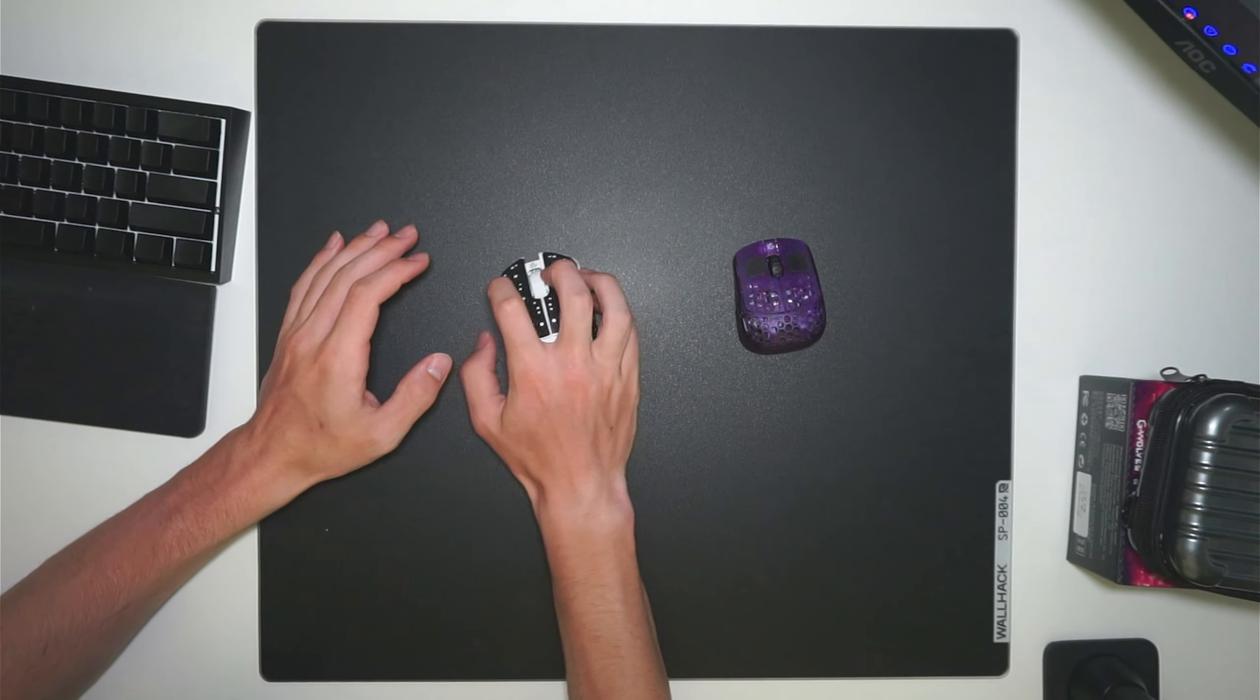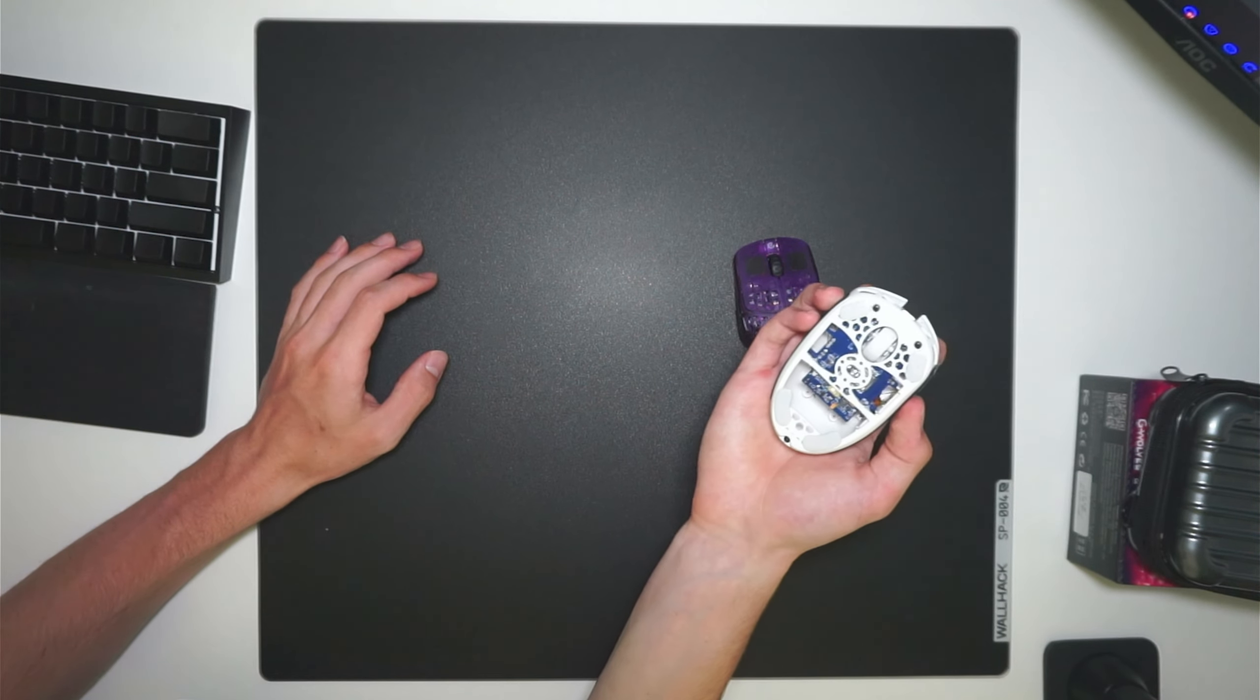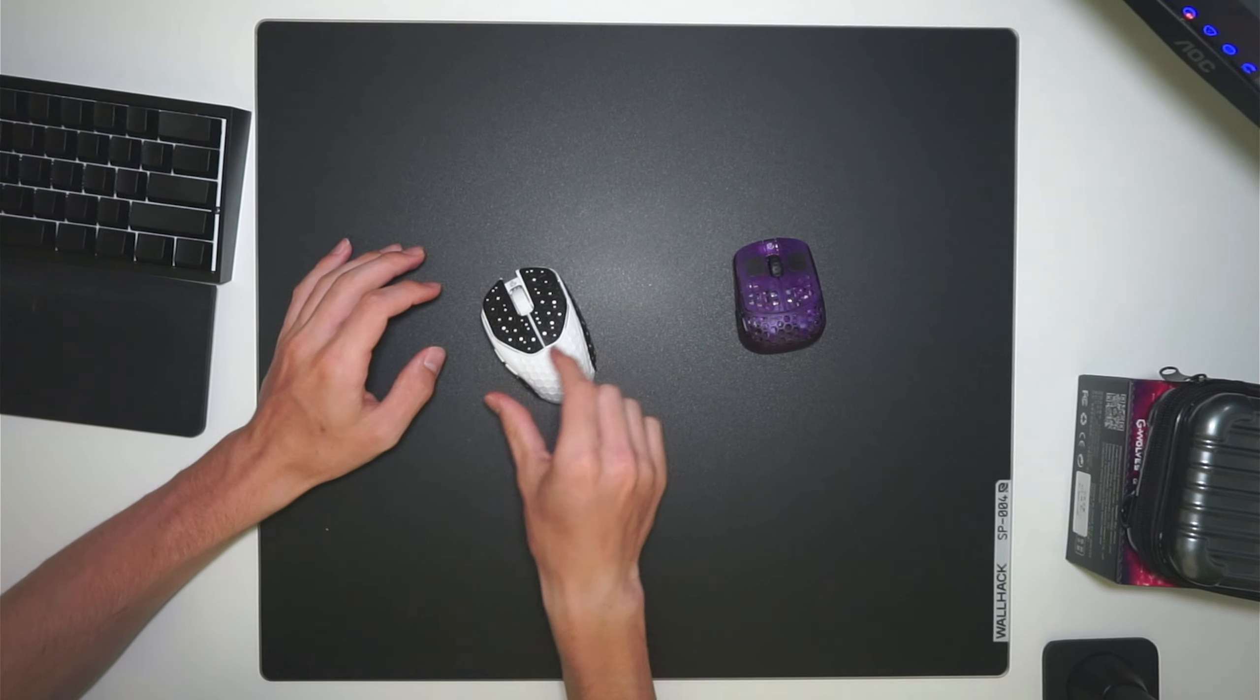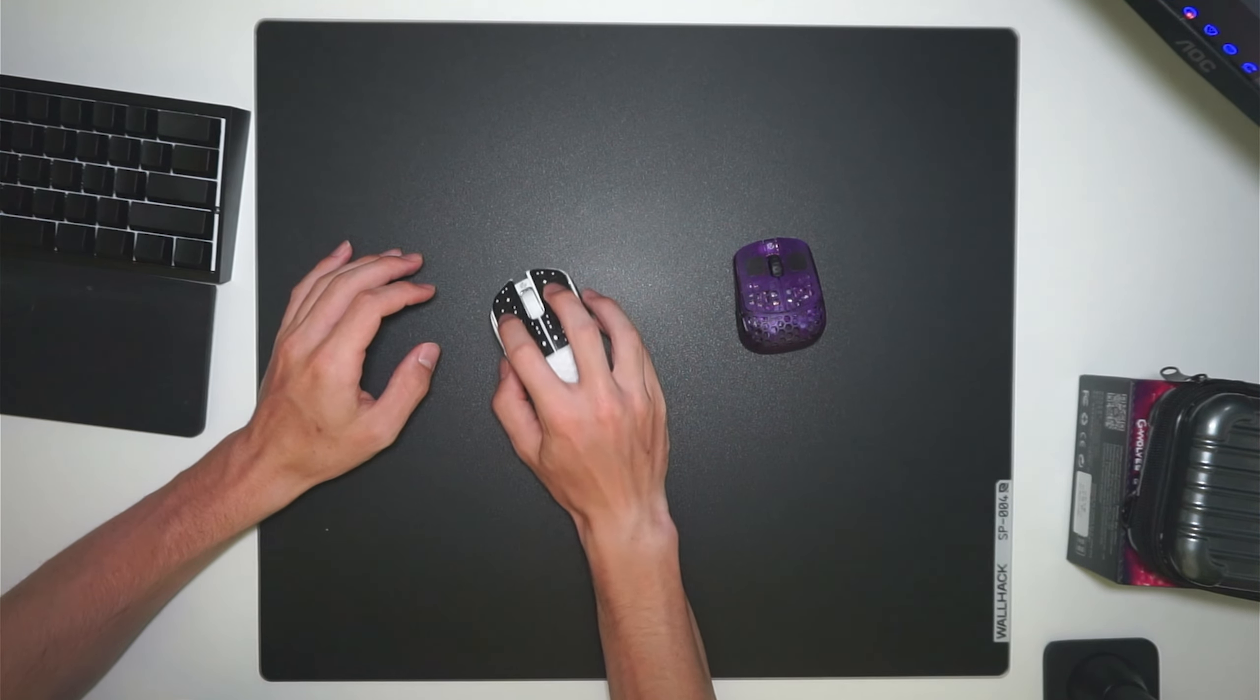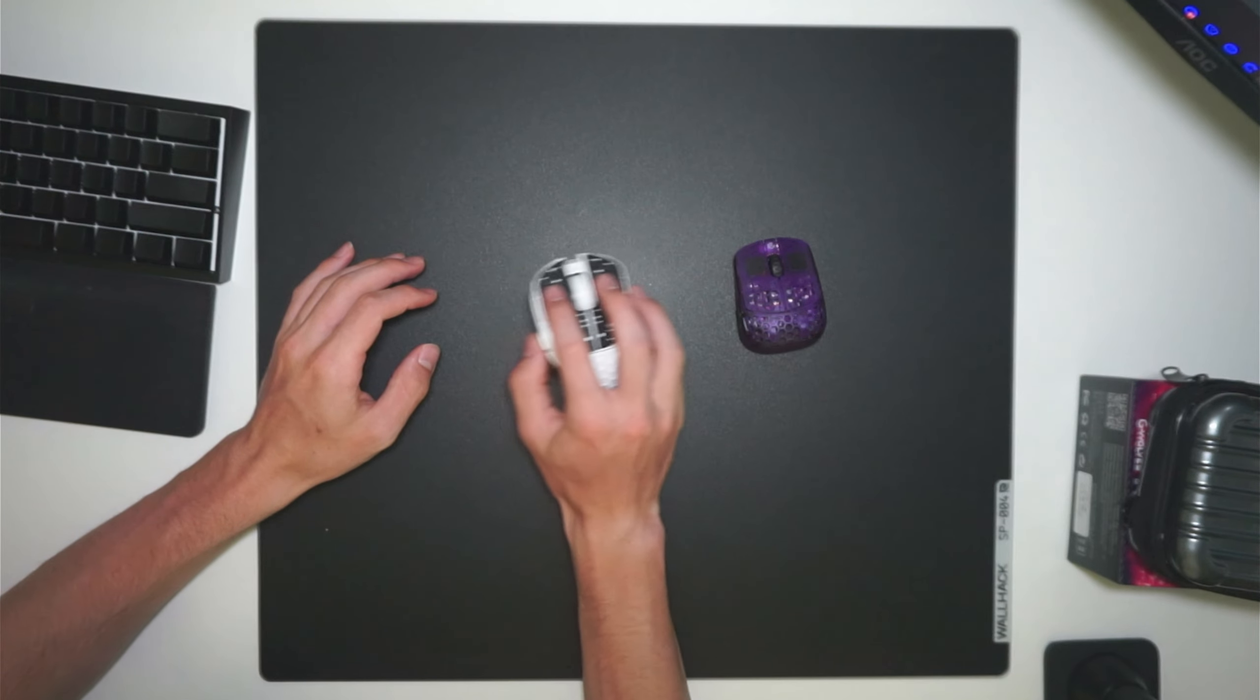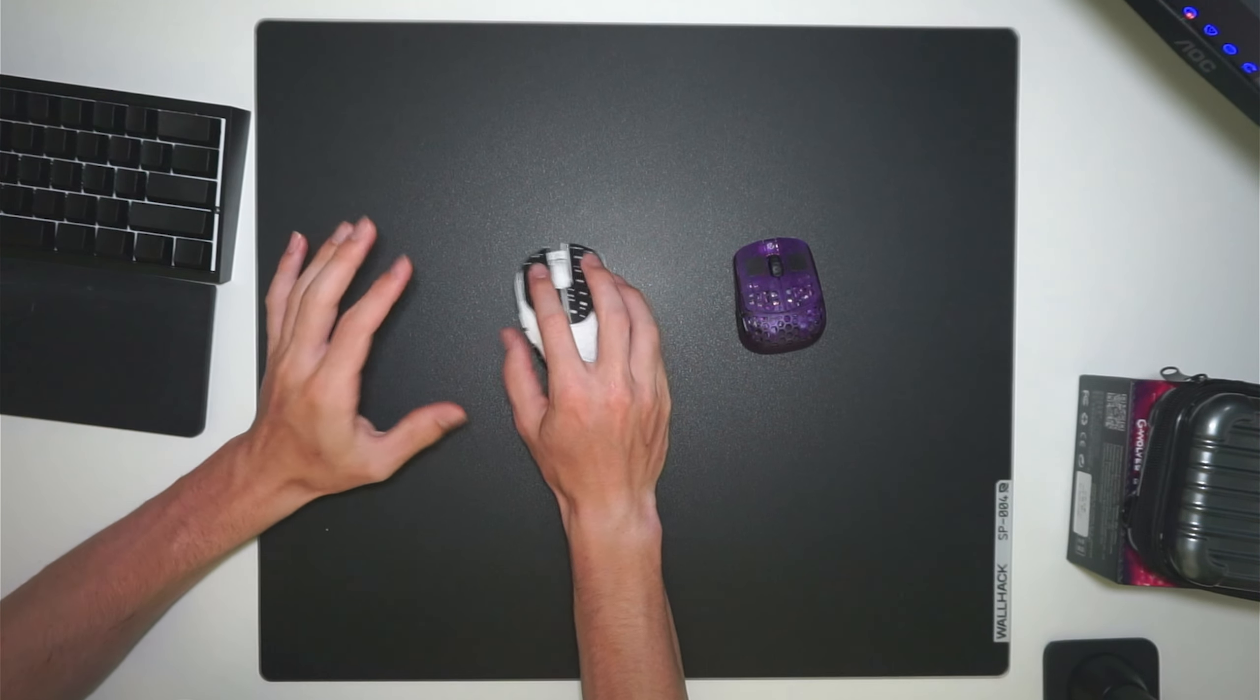Some people may like this because they like to do a fingertip grip where they have their top knuckles sitting at the top of the mouse. But for me as someone who uses traditional fingertip grip, I just don't like how this shape feels at all in hand.